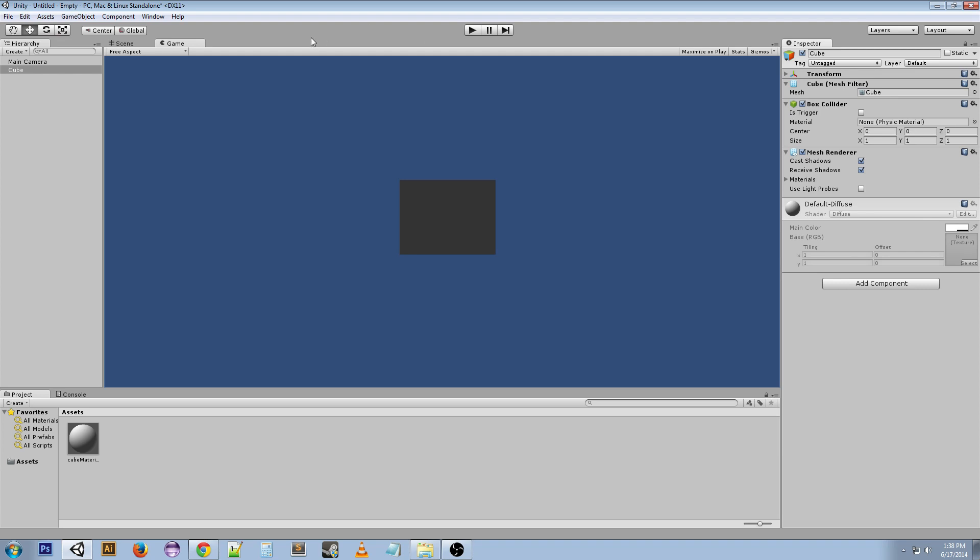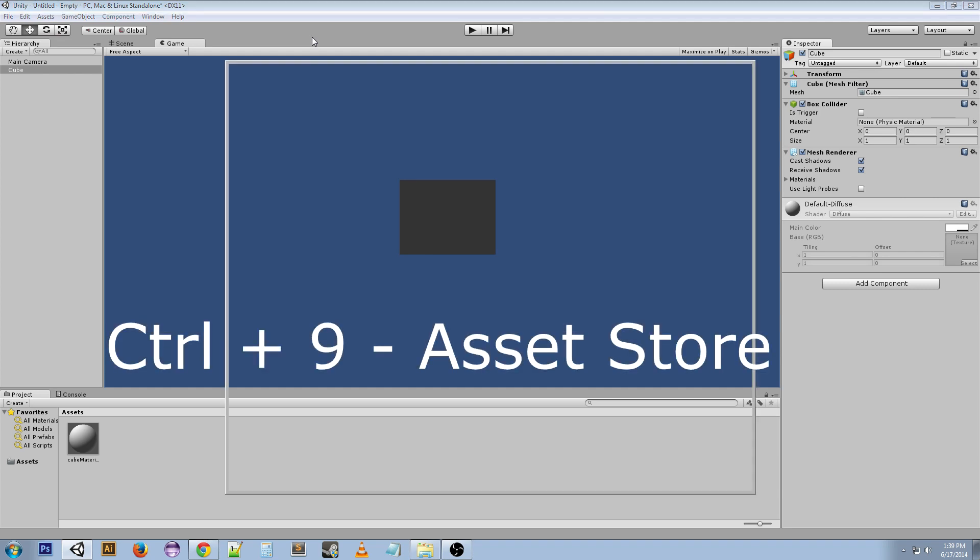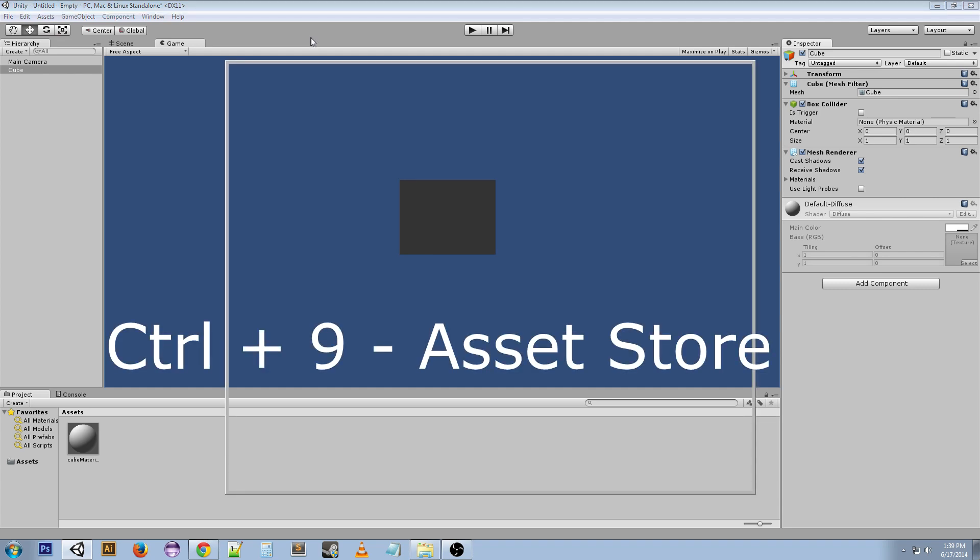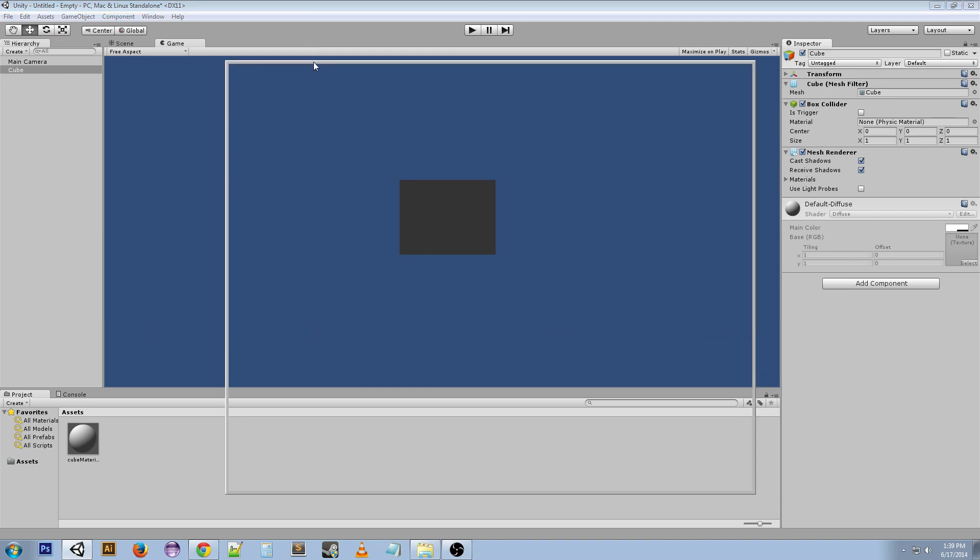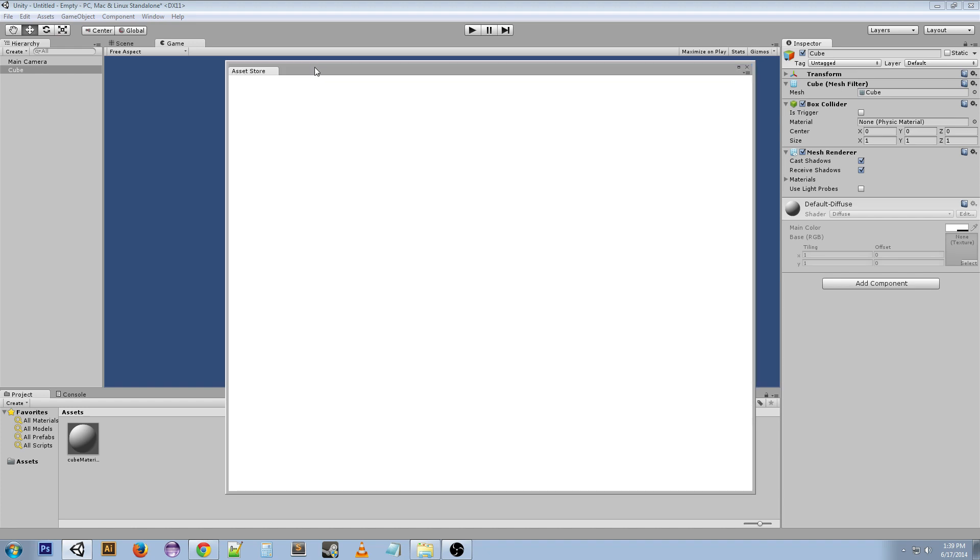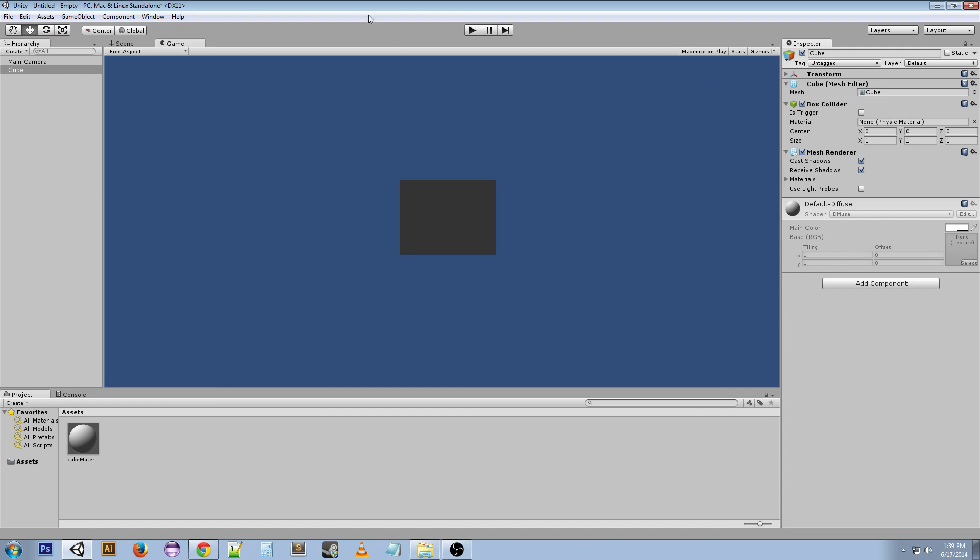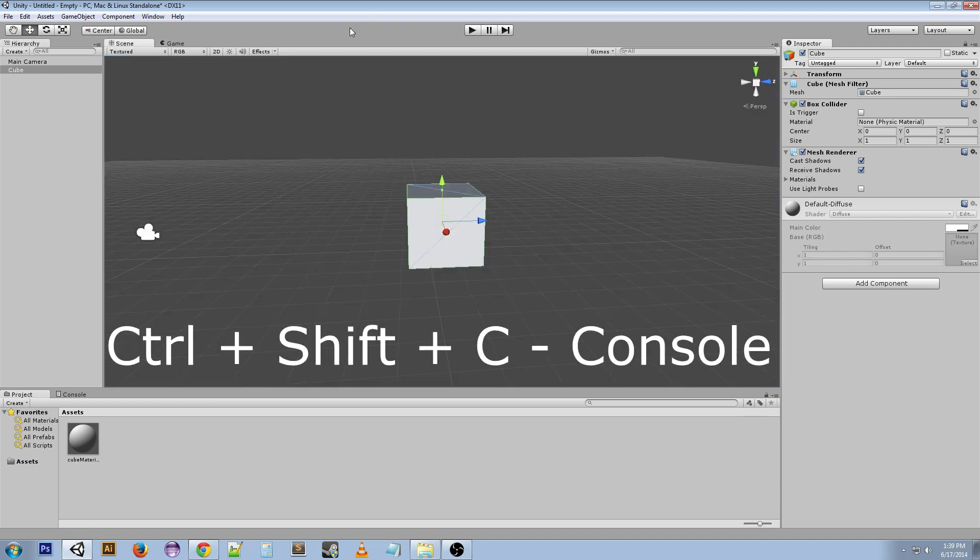Ctrl+9 is the asset store. It's going to take a little while for it to load up since I'm opening it for the first time. I don't really want to deal with the asset store, so I'm just going to close out of it. Ctrl+Shift+C is the console down here.